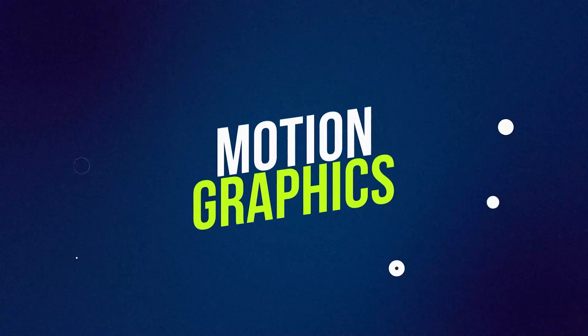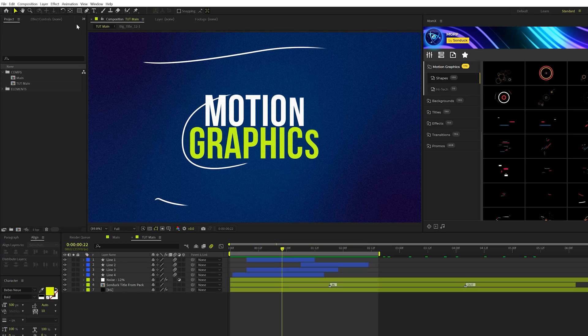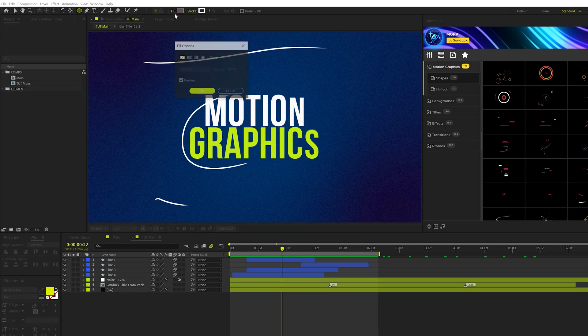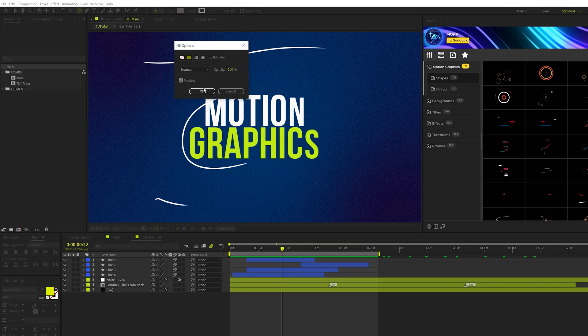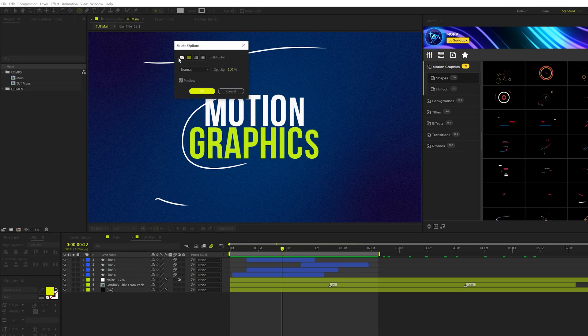Technique number two is all about bringing more detail to your compositions by using circle splodes. Alright, to create some circle splodes, we'll come here to the top and we'll grab the ellipse tool this time. We'll make sure the fill is set to solid color and we'll turn off the stroke.